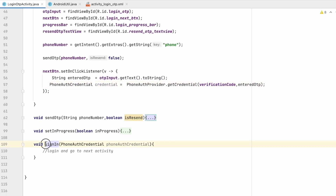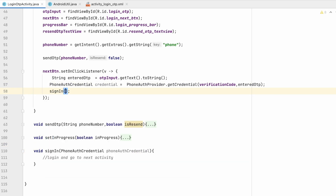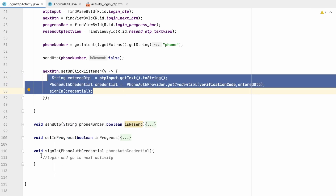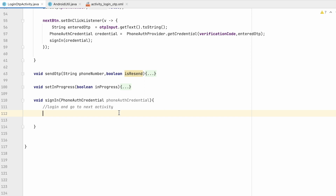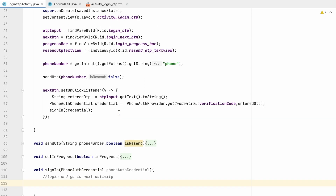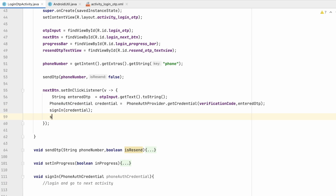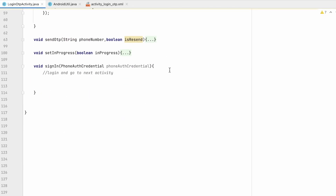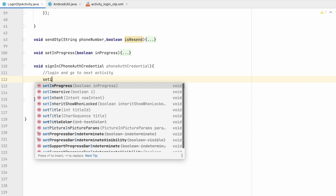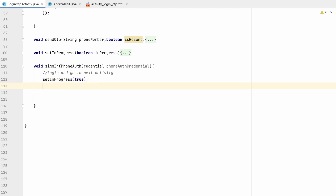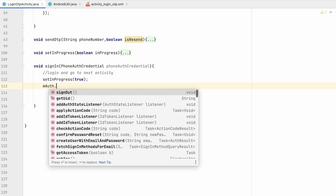The phone auth credential is obtained. In the same way we called the sign-in method from automatic verification, we will also call sign-in here with this credential. When the user clicks sign-in, we set setInProgress to true so it shows the progress bar. Then we use mAuth.signInWithCredential() with the phone auth credential.